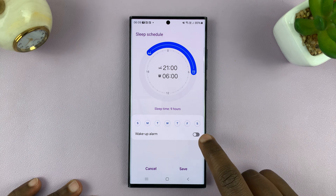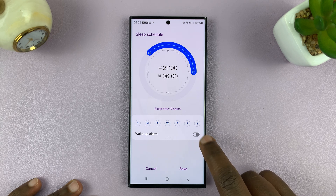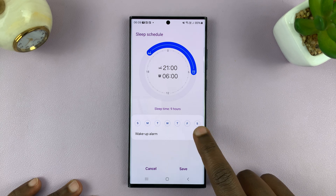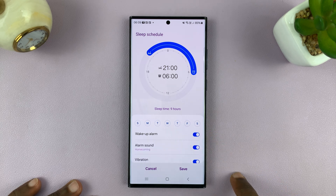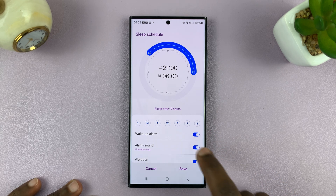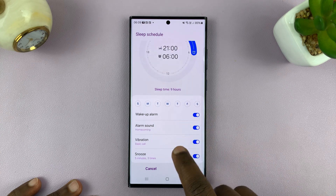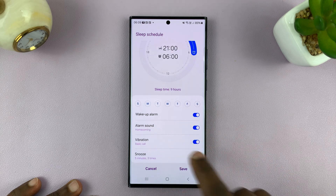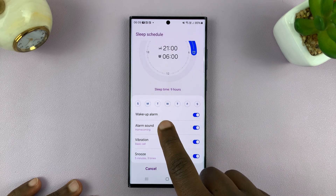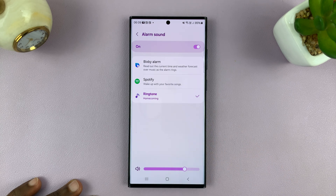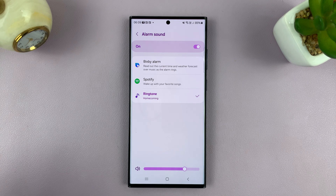The alarm has to be enabled for you to be able to change the sound, so go ahead and enable that alarm. Then you should see alarm sound — tap on that and you have options here for this specific Samsung phone.